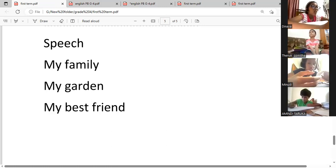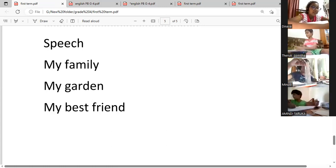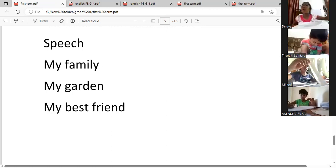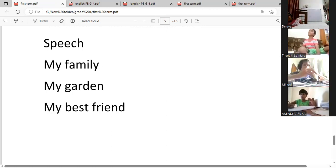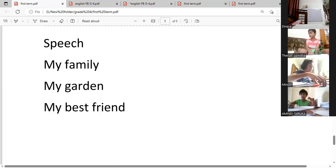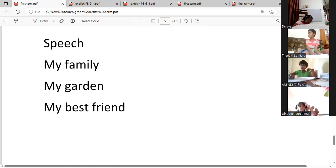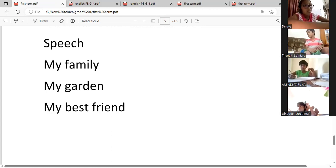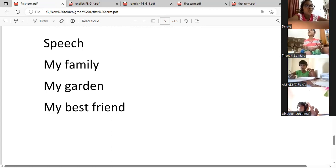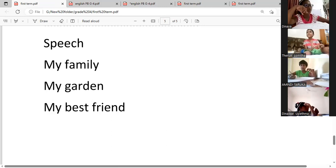If you talk about your garden: 'I am going to talk about my garden. I have a big garden. There are many trees. There is a banana tree, a mango tree, and there are many flowers. Butterflies come to my garden. My garden is beautiful. I like my garden very much. I water the plants in the garden.' Like simple sentences. Then if you talk about your best friend: 'My best friend is... How old is he or she... her hobbies, her favorite color, favorite subject, in which grade is she or he.' You can talk about your best friend.